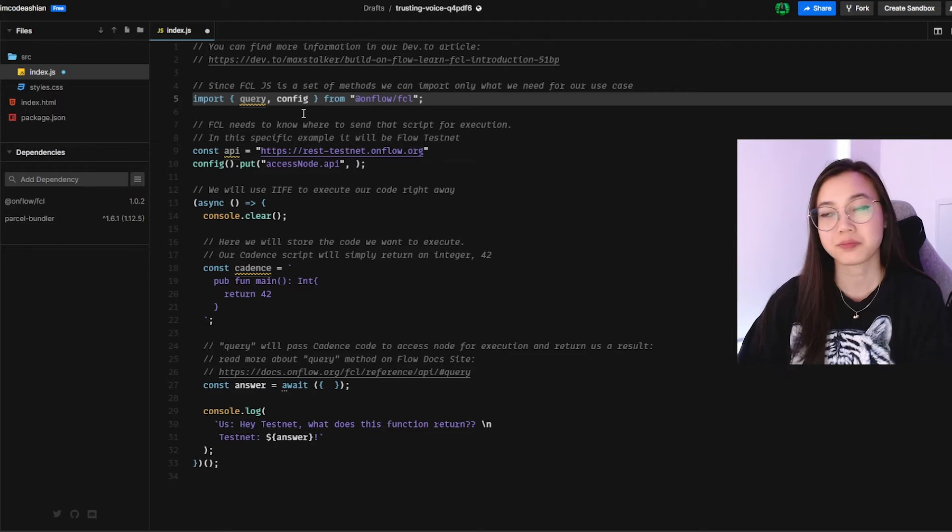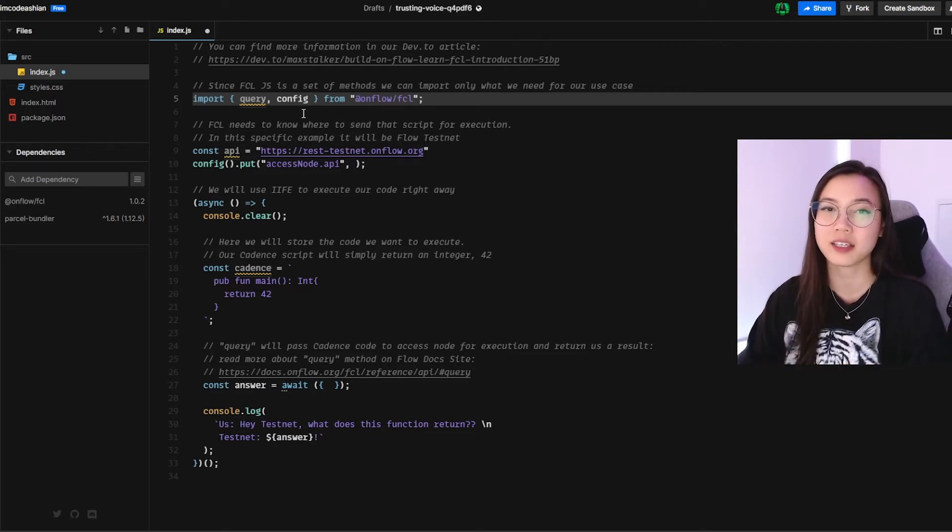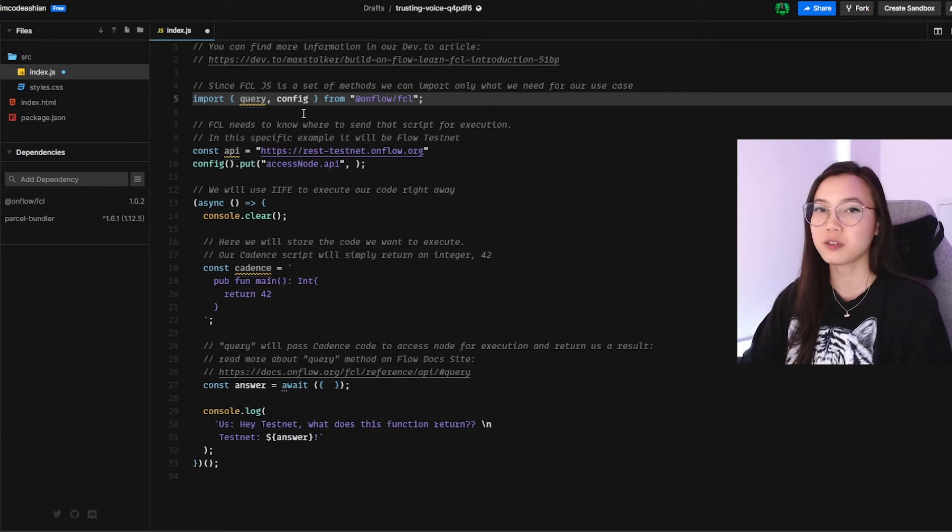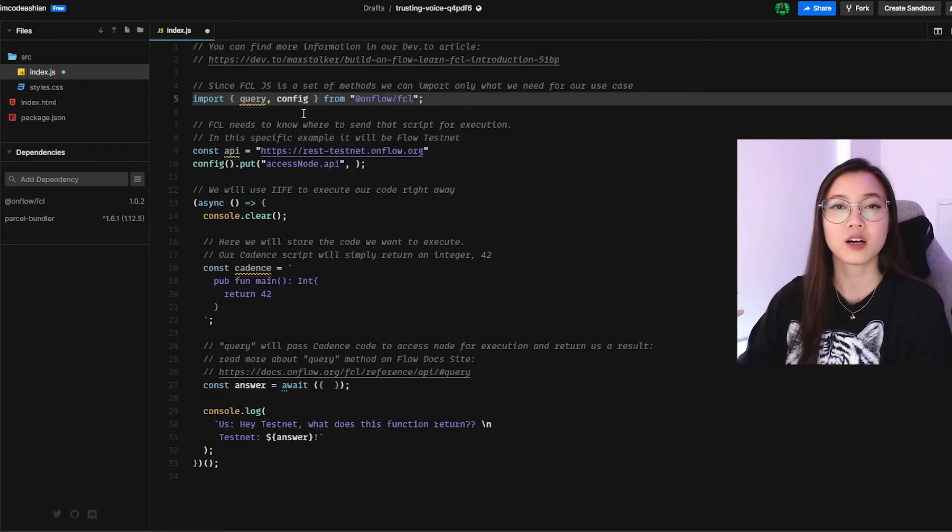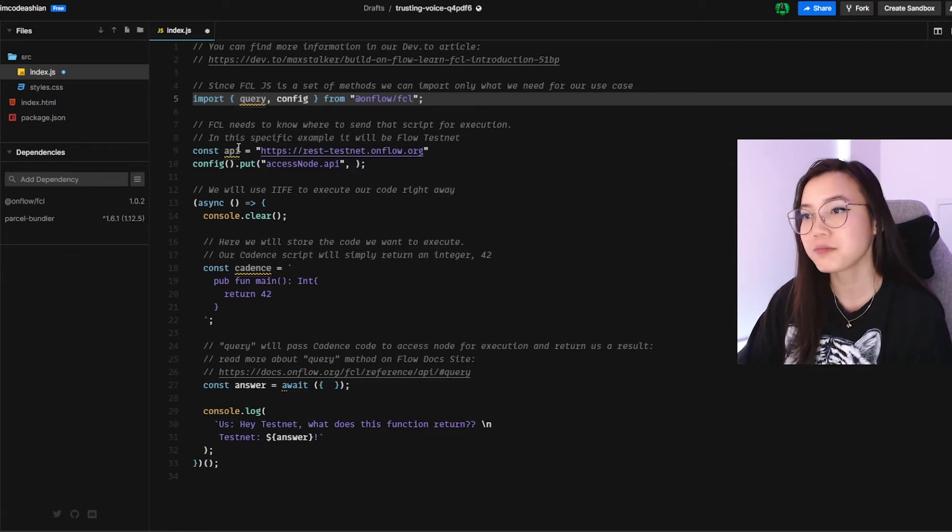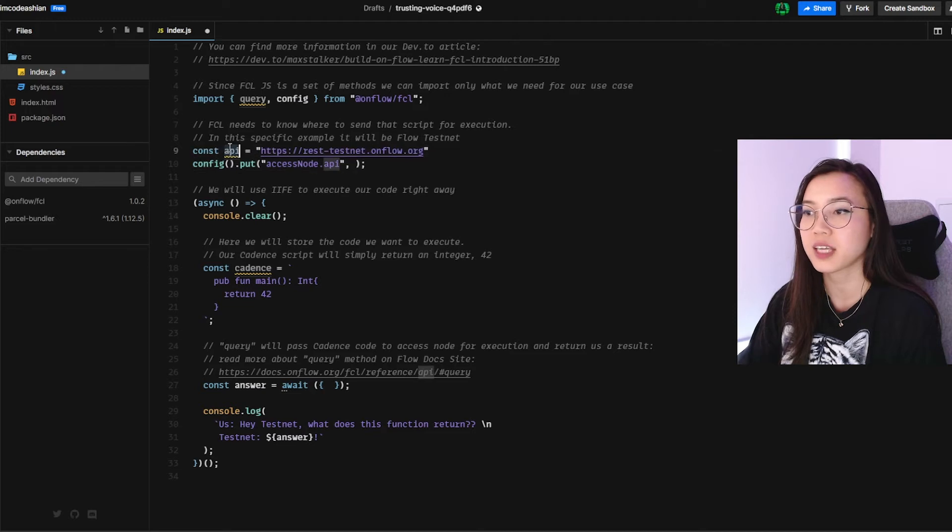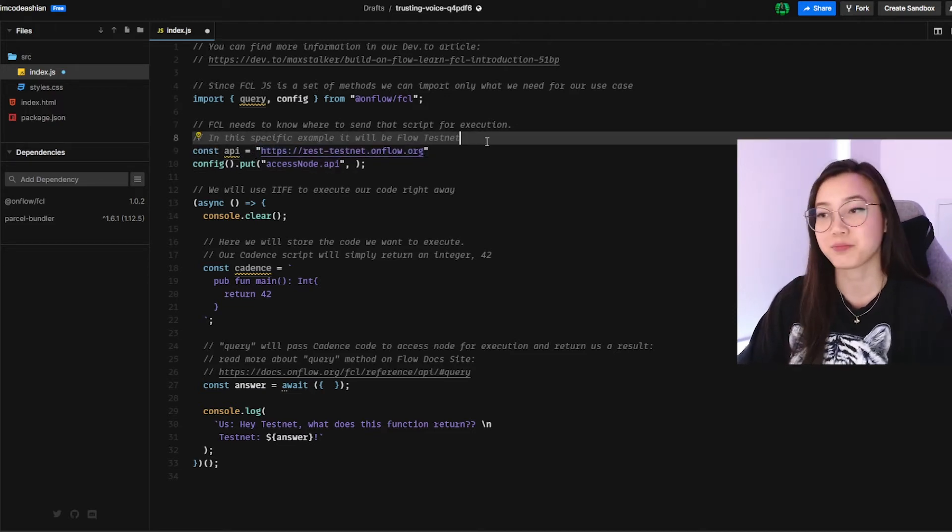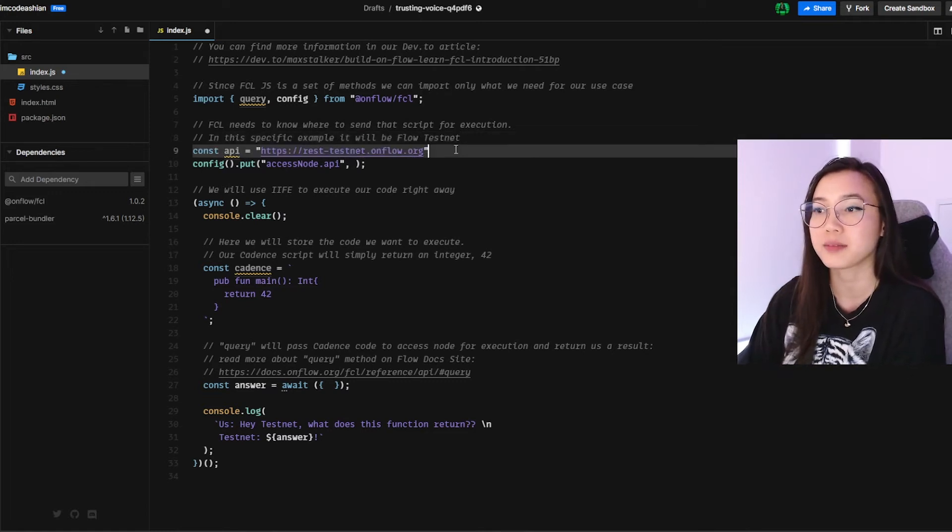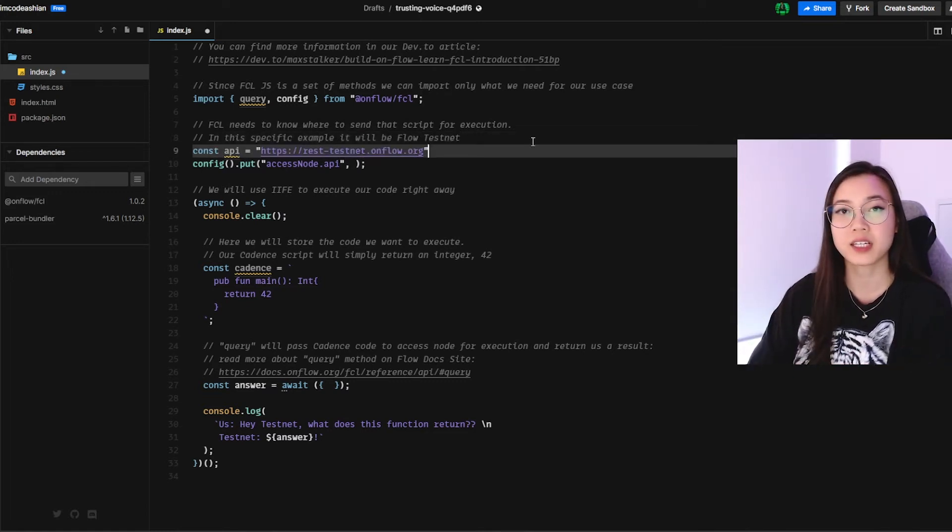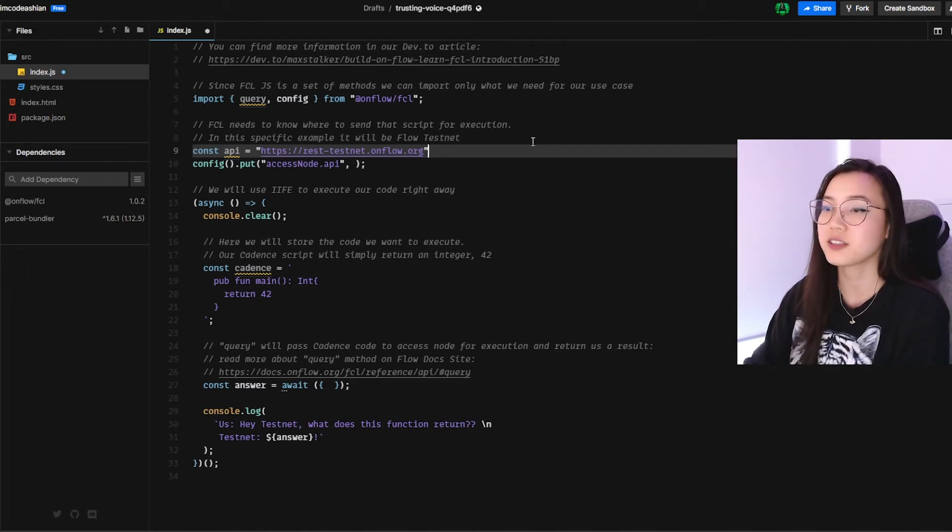Step number three. So step number three, we need to configure our FCL. So it knows where to talk to and where to send our scripts. For this instance, we'll be talking to the testnet. So over here, I have this constant called API. And the value of this API is this access endpoint for testnet. It is rest-testnet.onflow.org. Next, we now have to configure or update our configurations for FCL. And to do so, we will use config over here.